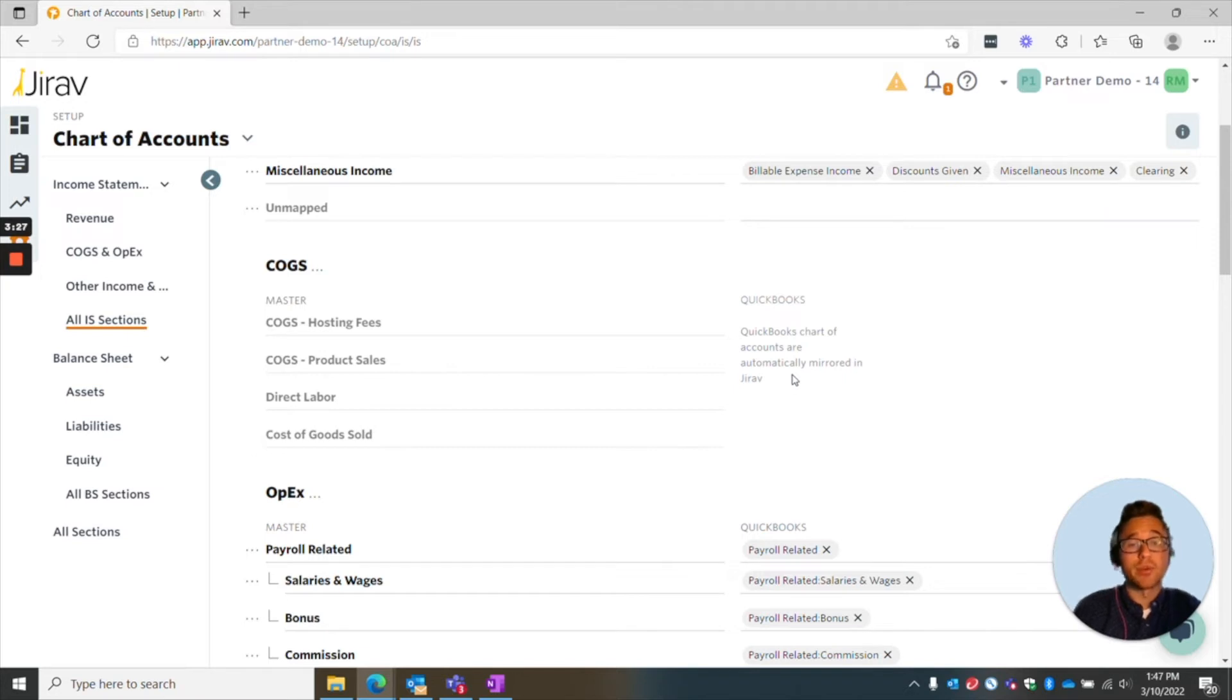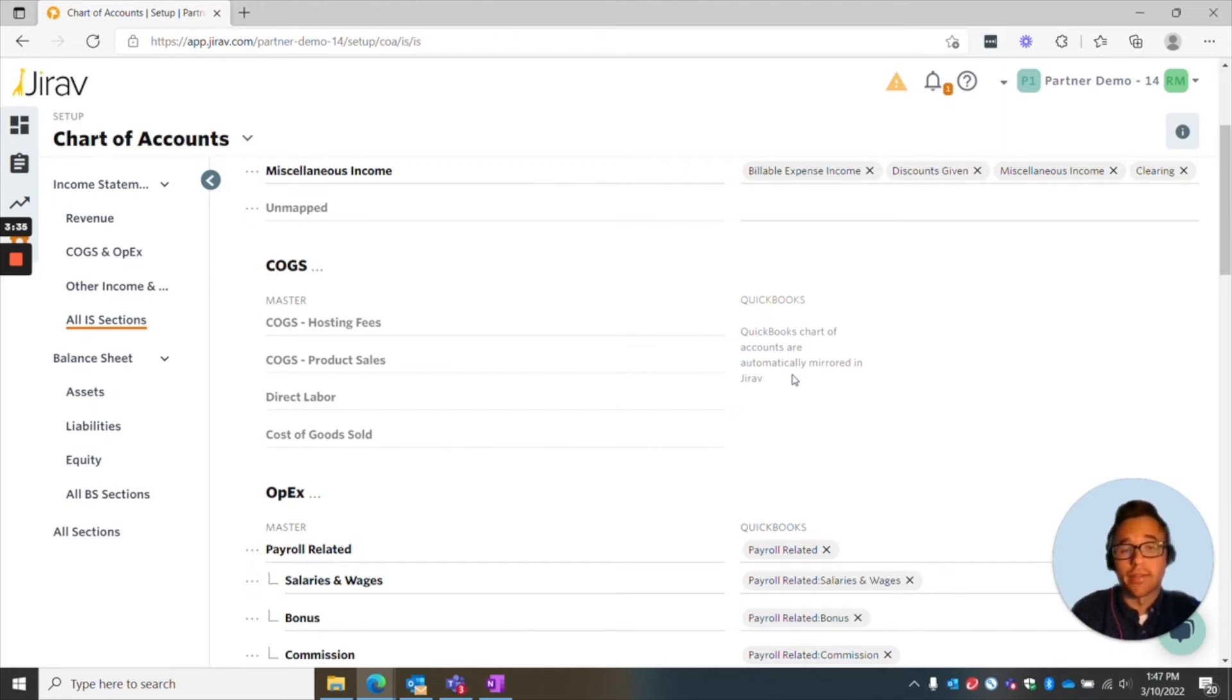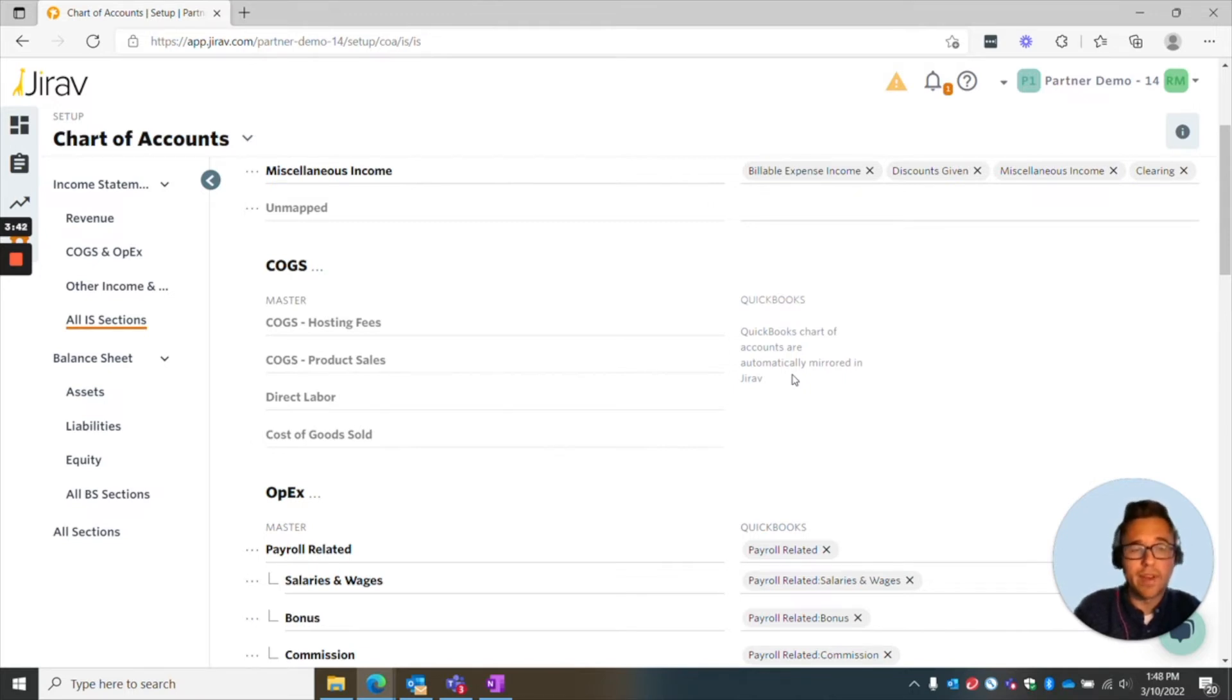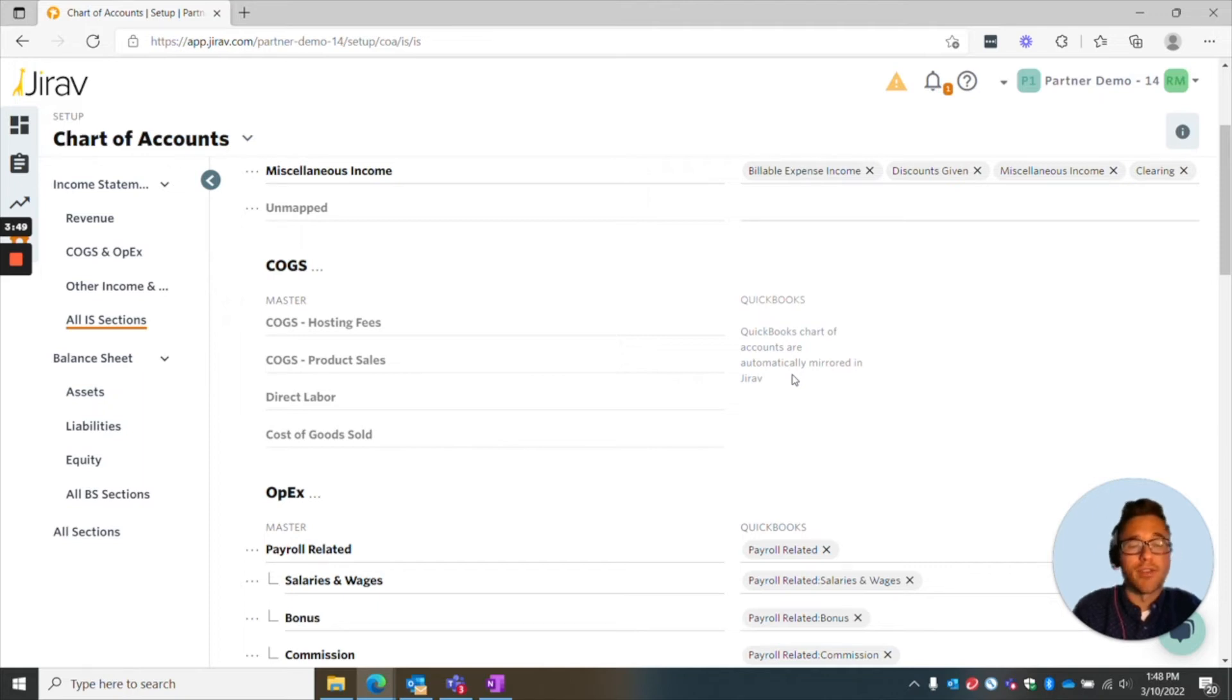In this instance, it's QuickBooks. What it says is QuickBooks chart of accounts are automatically mirrored in Jirav, meaning that there's a one-to-one between QuickBooks and Jirav. Sometimes that's beneficial, you know, for cost of goods sold, there's not really a lot here, so you don't really need to break it out or simplify it, but sometimes you might want to change that, and that's the nice thing about Jirav is you have that custom ability to get the forecasting the way you want.